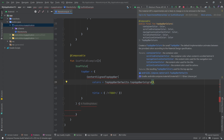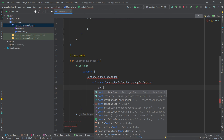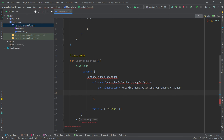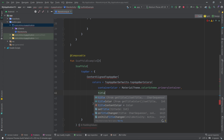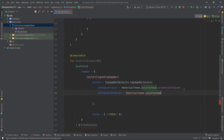In the colors, we can navigate to find `containerColor`, `titleContentColor`, and `scrolledContainerColor`. We'll focus on `containerColor` and `titleContentColor`. Set `containerColor = MaterialTheme.colorScheme.primaryContainer`, then separate with a comma and set `titleContentColor = MaterialTheme.colorScheme.primary`.